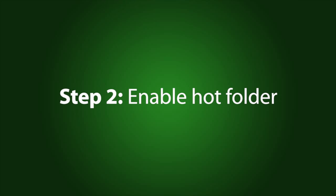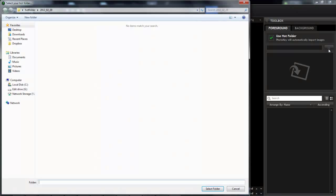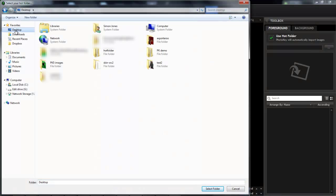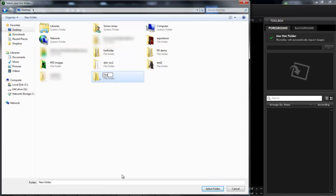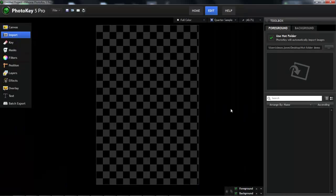Number two, in the import toolset, you can now switch on the Use Hot Folder option. This will automatically grab photos from a specific folder on your computer. Make sure you set up your tethered camera to save photos into the same folder. That way, as soon as you take a photo, PhotoKey will automatically detect and import it.